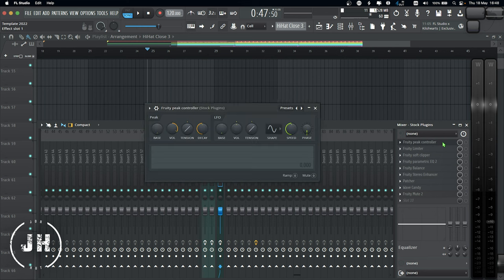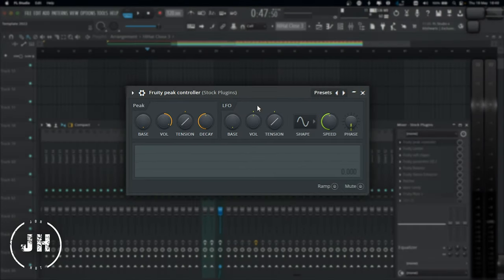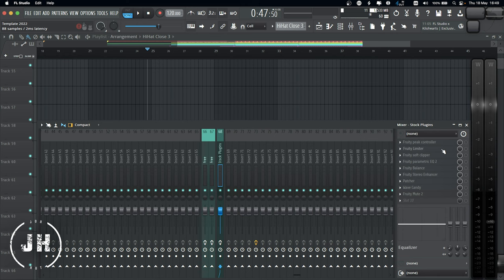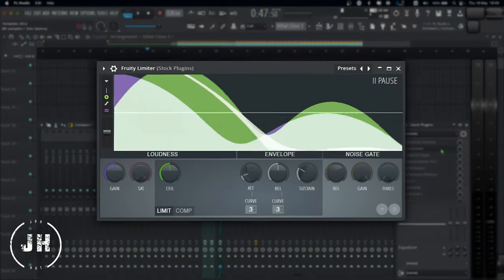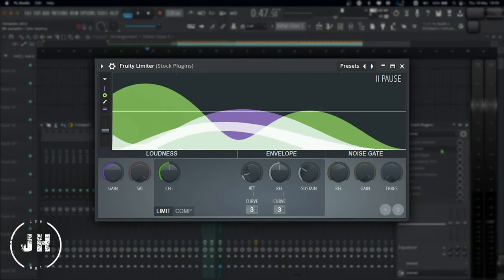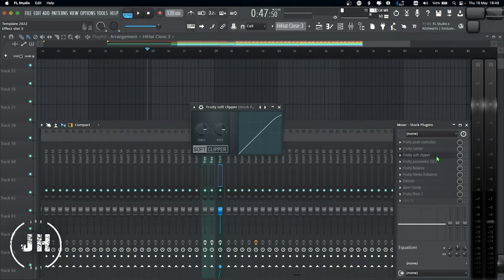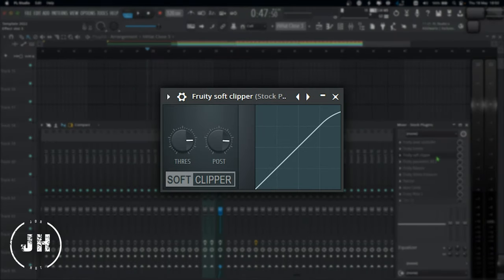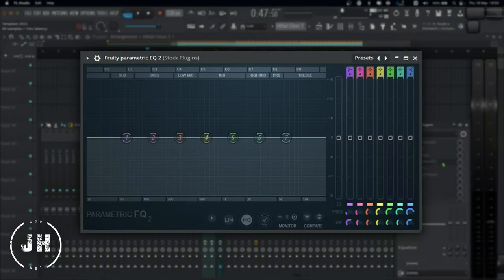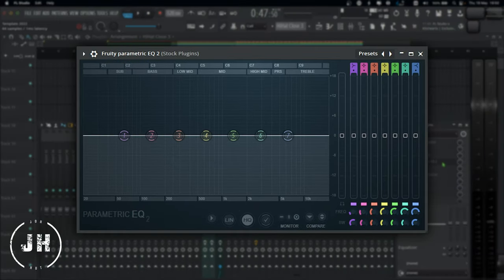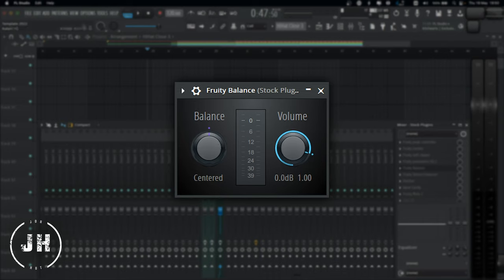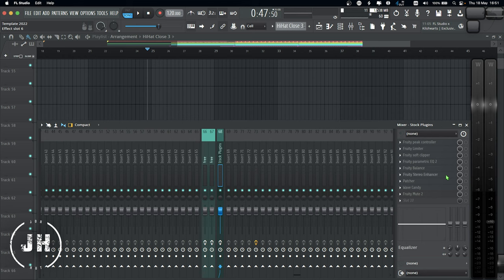The first one, Peak Controller, which I mainly use the LFO section. Next one, Fruity Limiter, which I sometimes use to control the peaks of some percussive sounds. Next one, Fruity Soft Clipper, which is a really good simple clipper. Next one, Parametric EQ 2. I use it sometimes to cut and boost some specific frequencies. Next one, Fruity Balance, which I use to automate volume and pan. It's a simple plugin that helped me to keep my project organized. As for me, it's definitely better to use this plugin, rather than the faders and the knobs on the mixer.